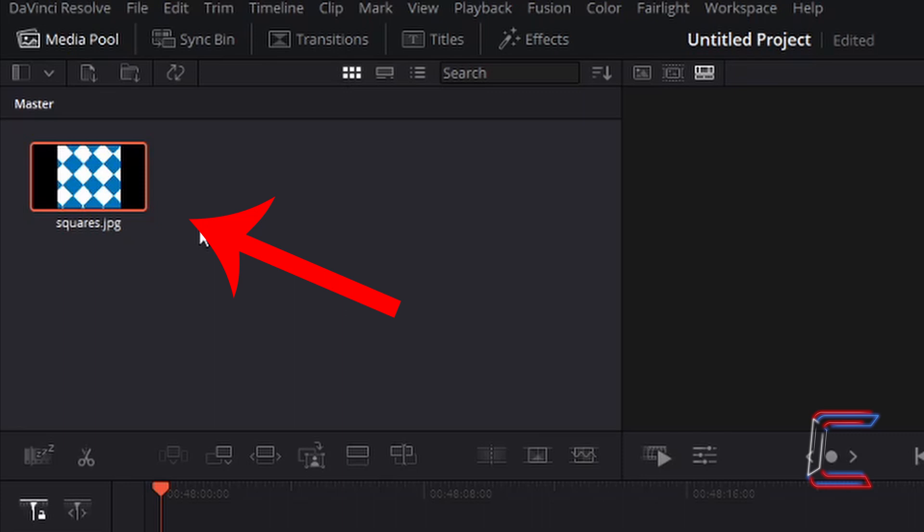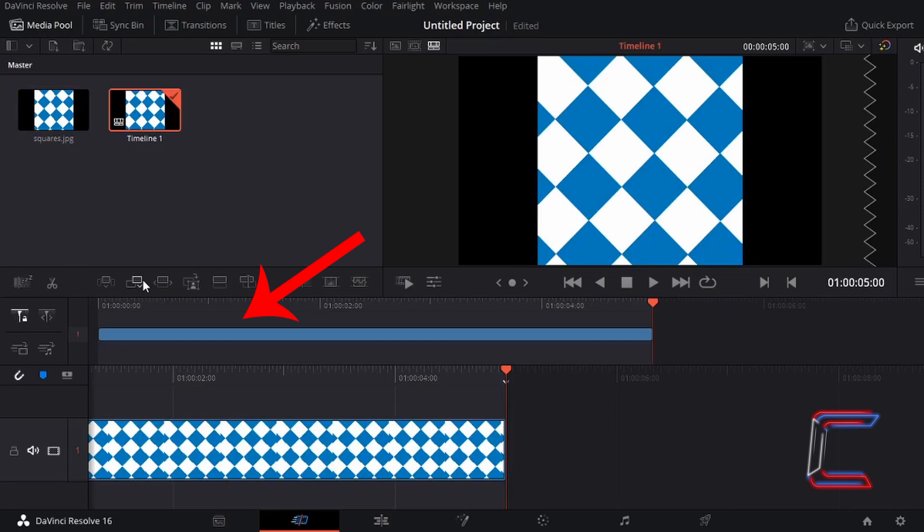With the media file selected, go to left click once on the append button which appears underneath the master bin. And your media file should appear on your project timeline.